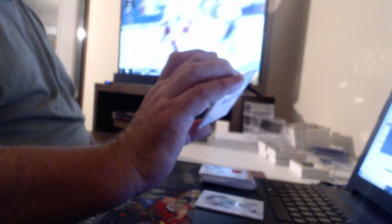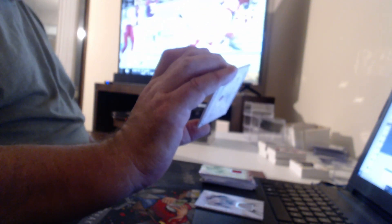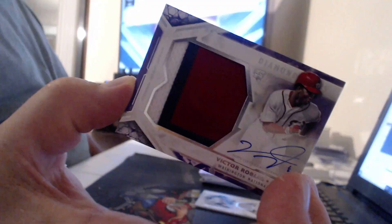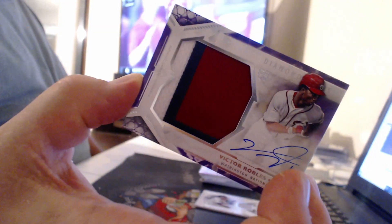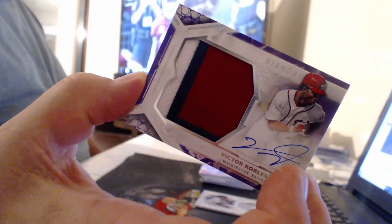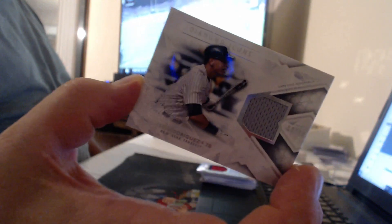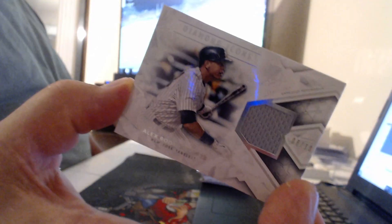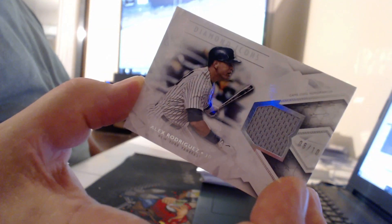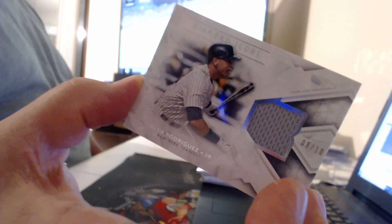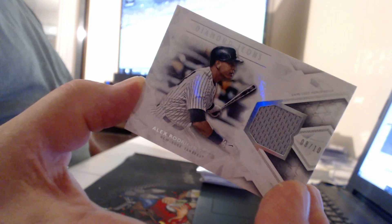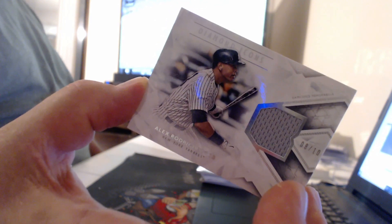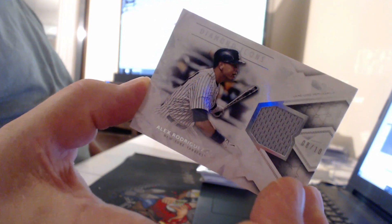One card. Patch Auto, probably to 10. No, Victor Robles. Hey, look, you got an A-Rod card, Hammer Time. Number to 10. That's probably the best A-Rod gray plain relic ever made.